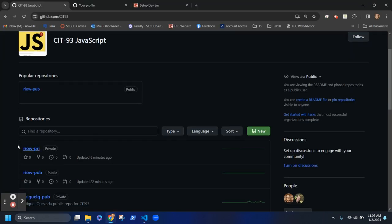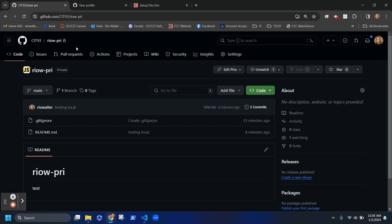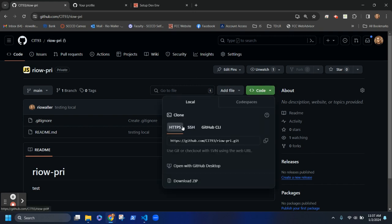I'm going to go to the private repo first. When you click into your private repo — you can tell it's private because it has a lock icon — come over here and look at the different ways to clone. We're going to clone via HTTPS, which is secured HTTP. I use this little icon to copy the URL, or you can select the whole thing and copy it.